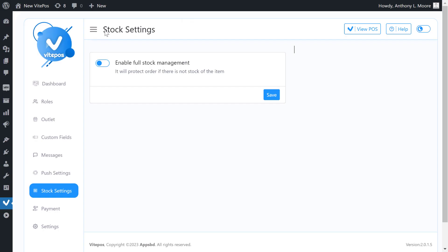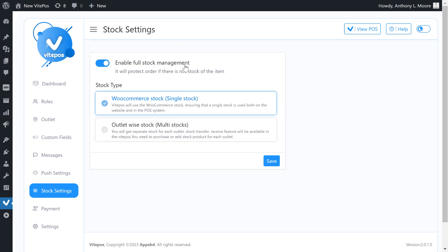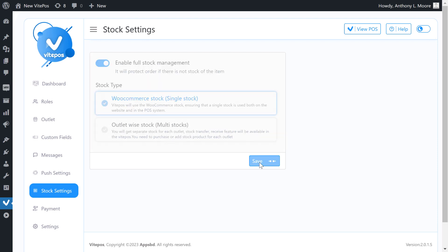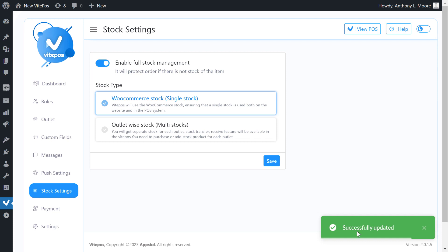Now on the admin panel, if we enable full stock management then we get two stock types. One is WooCommerce stock — single stock — and another is outlet-wise stock — multi-stock. Let's select the WooCommerce stock, single stock. If we select it then Vitpaws will use the WooCommerce stock, ensuring that a single stock is used both on the website and in the POS system.